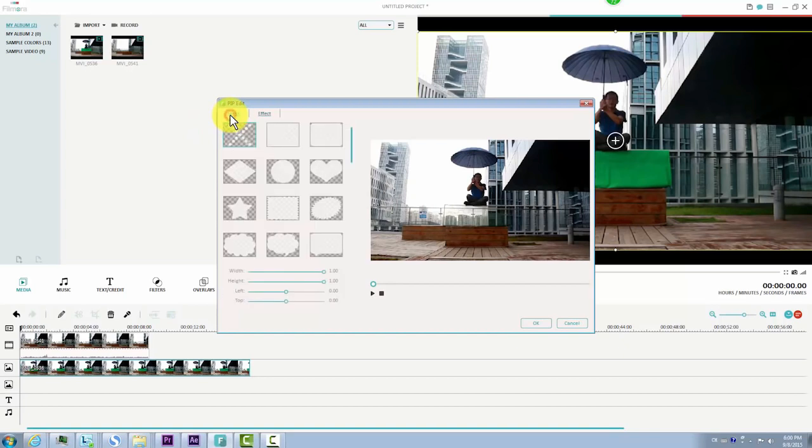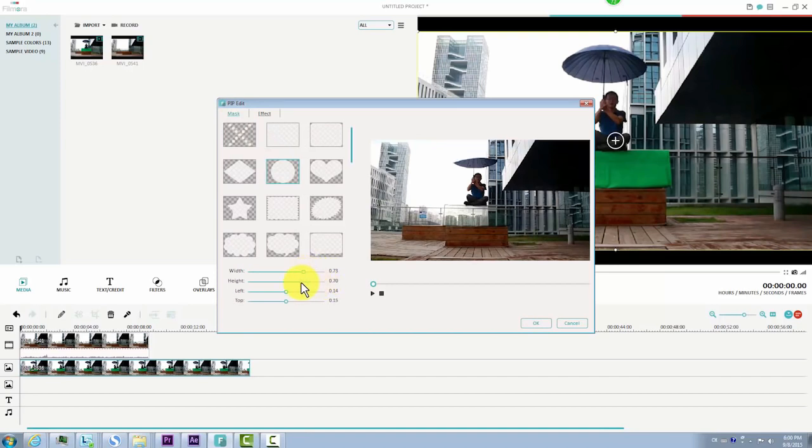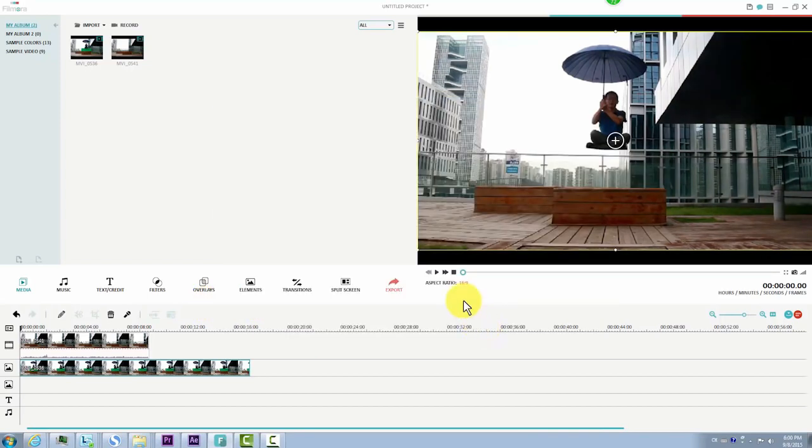simply click to enter the Mask tab, choose a square mask to apply, and then adjust the width and height to remove unnecessary parts so that your background video completely shows through while still keeping the actor perfectly superimposed onto the background clip. There you go.